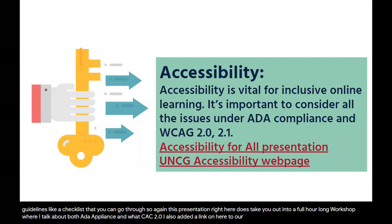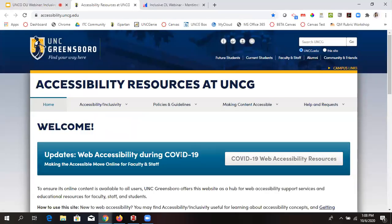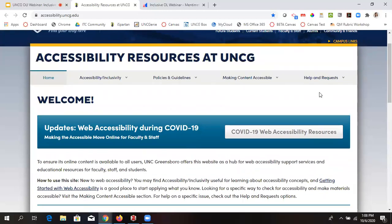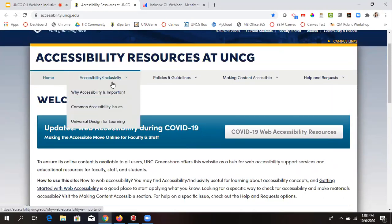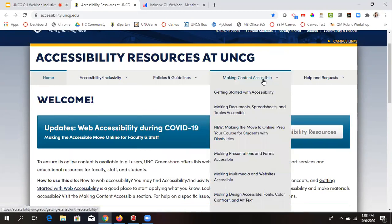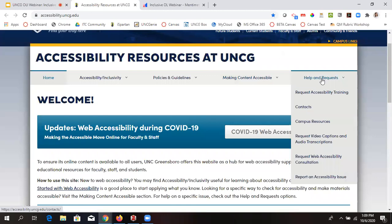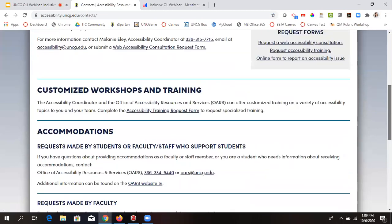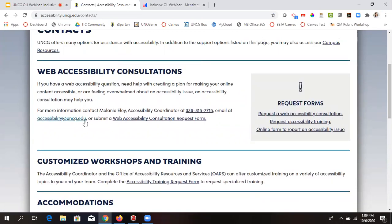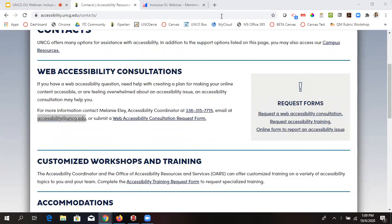I've also added a link to our UNCG accessibility webpage, designed by some of the ITCs in this room as well as our UNCG online accessibility coordinator. It goes through common accessibility issues, universal design for learning, specific UNCG web accessibility policies, and specific things you can do to make your content accessible. You can also put in a request — our accessibility coordinator Melanie Ely is very responsive. I typically just email her directly, and there's also an email address on the website for any questions.